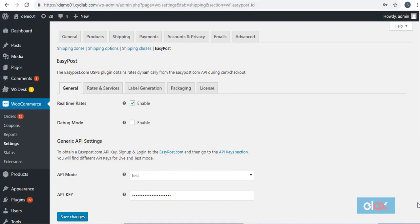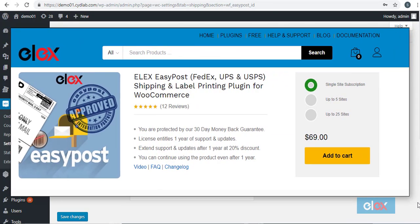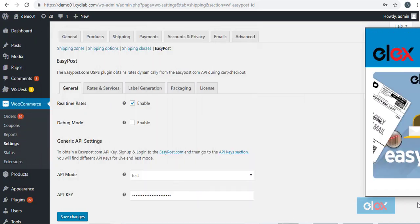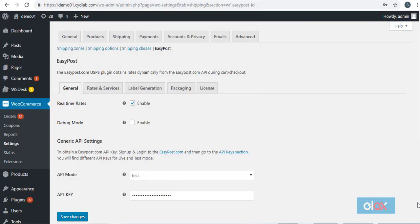Now let us look into the process of printing FedEx shipping labels directly from your WooCommerce store admin. With the ELEX EasyPost Shipping plugin, you will be able to print FedEx shipping labels from the order detail page of WooCommerce. First, let us look at all the settings you need to configure to manage this.